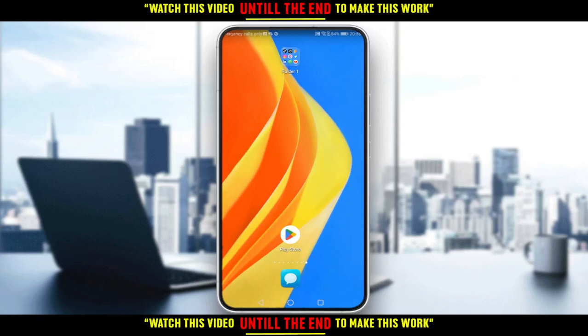Hi, it's today's tutorial. I'm going to show you how to upload shorts from your phone on YouTube.